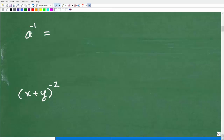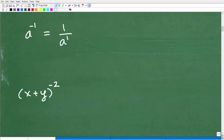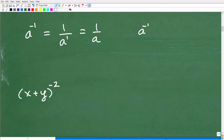So here are some more problems. A to the negative one — what is that equal to? When you're dealing with properties of exponents, typically you don't want to leave your answer with negative exponents, so we want to simplify. A to the negative one is equal to one over a to the first, or just one over a. Our property is a to the negative n is equal to one over a to the n.